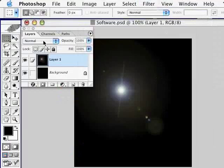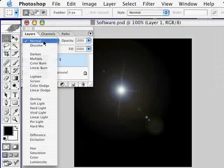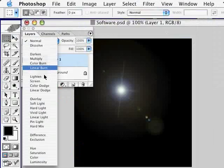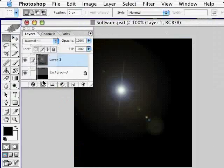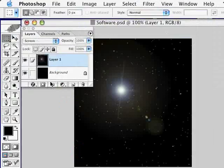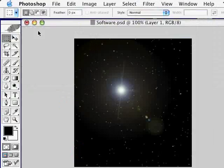Then I'm going to change the blending mode of this layer from Normal and change it to Screen. I'll close my Layers panel. And here is our outer space effect.